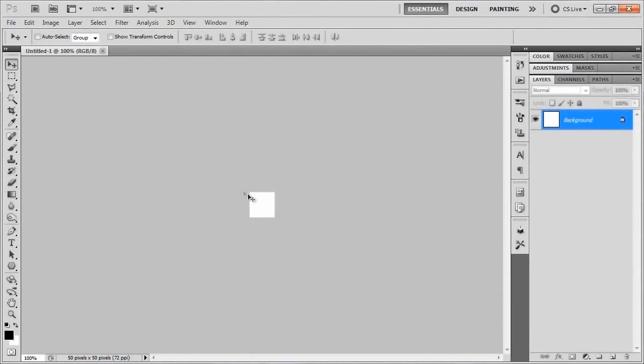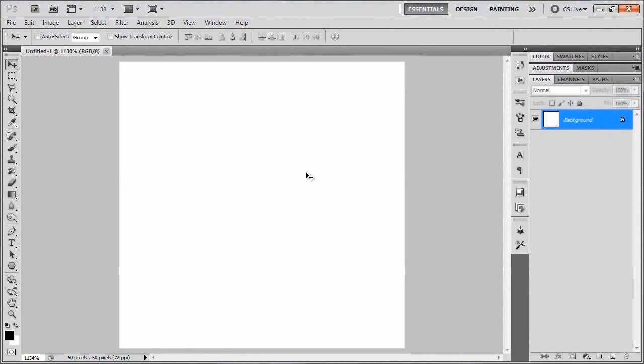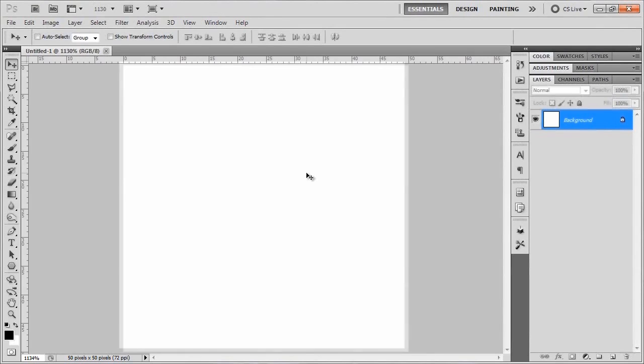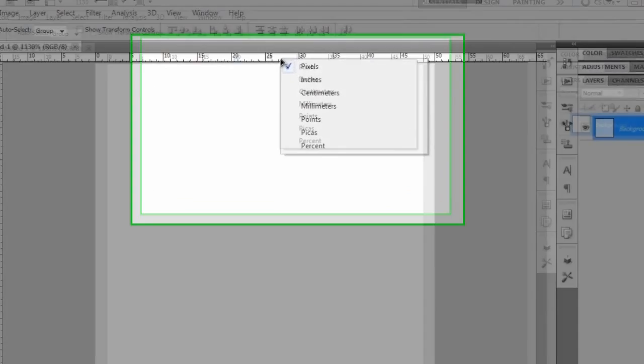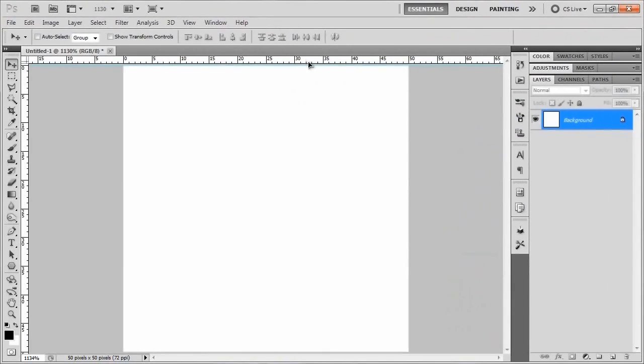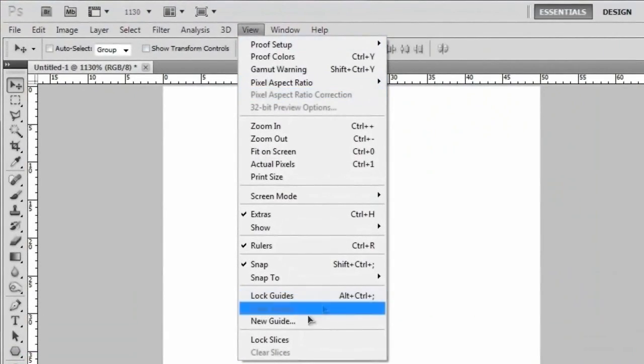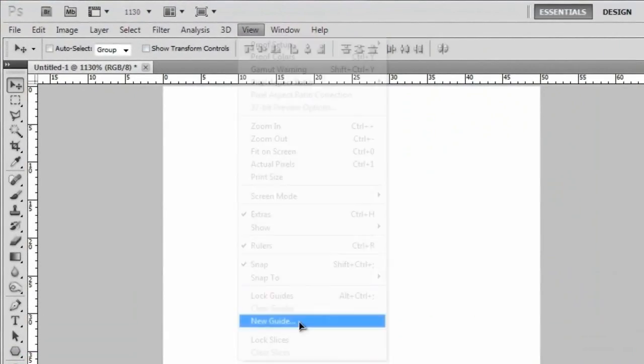Alright, so you're going to get a pretty small square, so we'll size this up to the canvas size by hitting control zero, and that would actually be command zero if you're on a Mac. And we need to set a certain grid to this in order to make a pattern that works right. So bring up your rulers by hitting control R or command R if you're on a Mac, and make sure that you're set to pixels on those rulers. And then you need to, whoops, I accidentally made a ruler. Let's get rid of that.